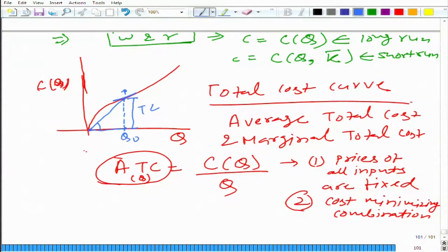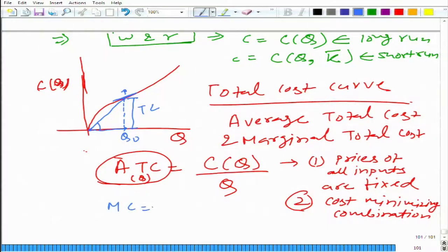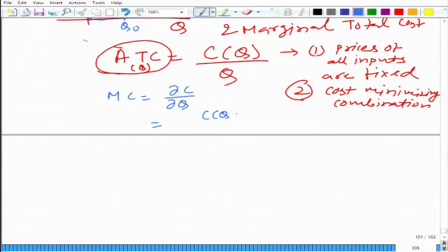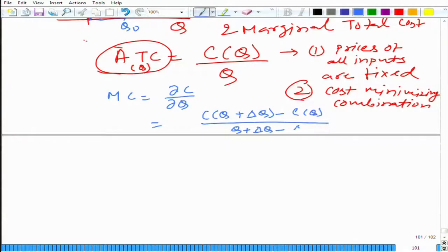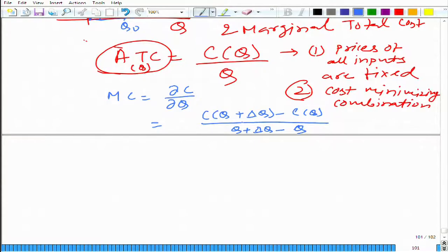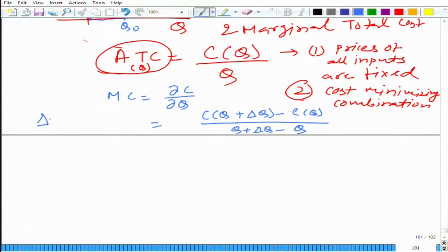Similarly, we have marginal cost. Marginal cost is the rate of change of total cost with respect to q. If we do not want to use calculus, we can say it is the change in total cost divided by the change in quantity. More accurately, we take this small change to zero, and in that case both definitions become equivalent.